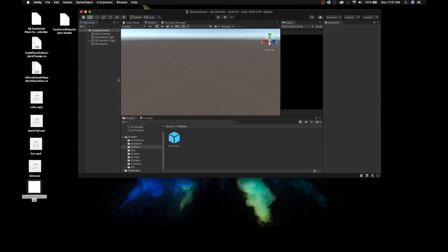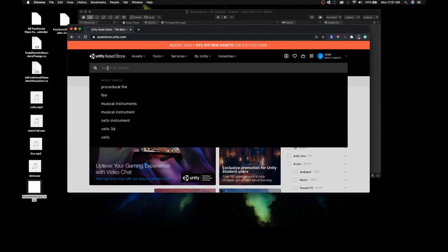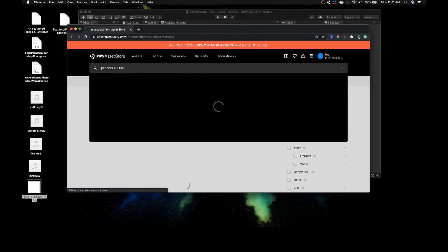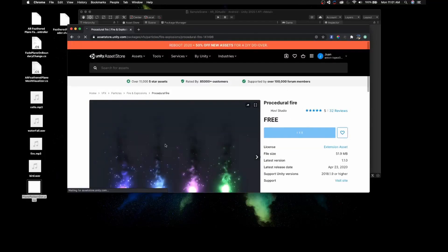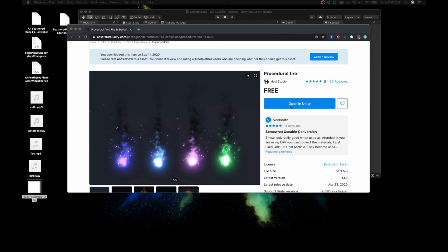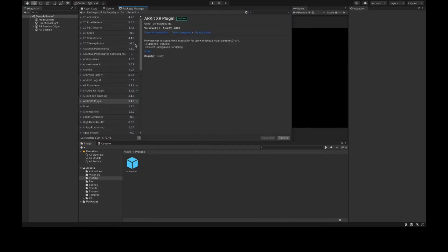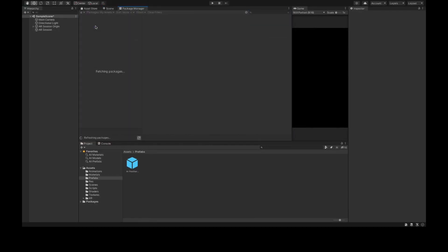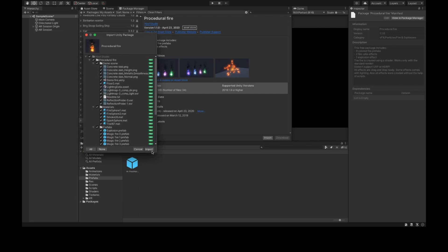Next, open a browser and go to AssetStore.Unity.com. Search for Procedural Fire — it's a free asset. Click on it and if you haven't gotten it yet, click Add to My Assets, then Open in Unity. In the Package Manager, go to Windows > Package Manager, select My Assets on the top left, look for Procedural Fire, click Import, and then click Import again.